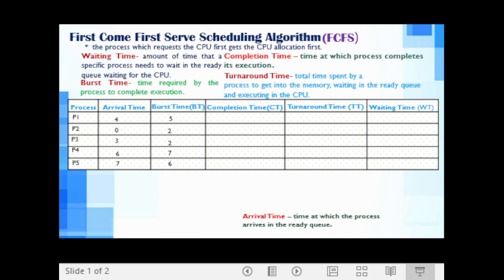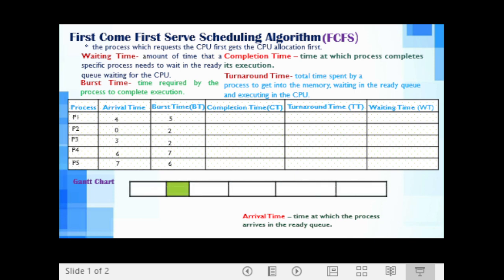I am going to create a Gantt chart to show when a particular process gets CPU time for its execution and when it completes its execution. This Gantt chart will also help us to easily determine the completion time of each given process, and consequently we will be able to compute for the turnaround time and waiting time.